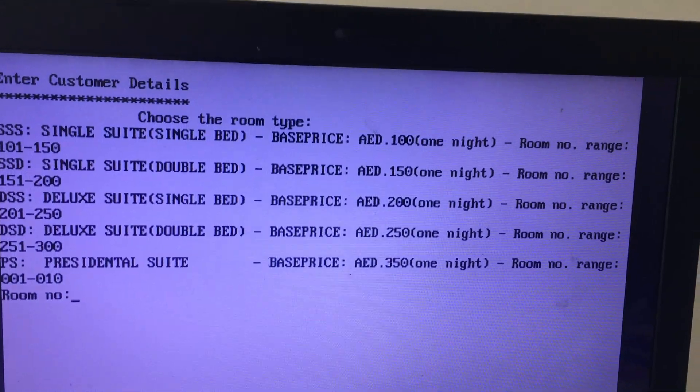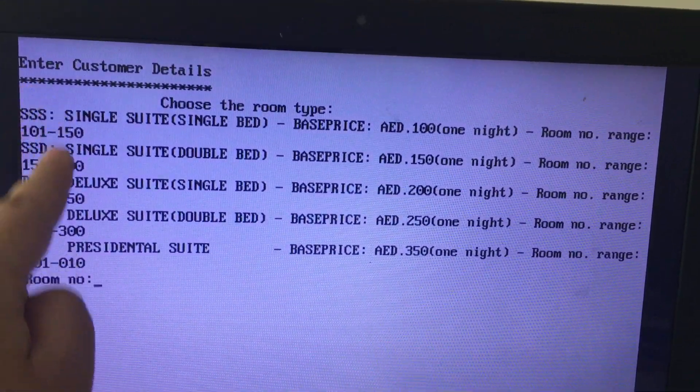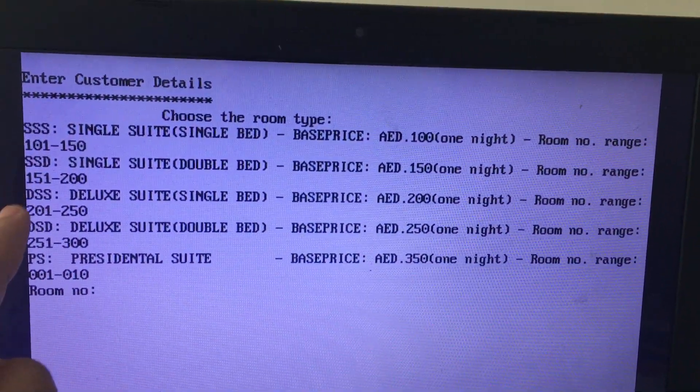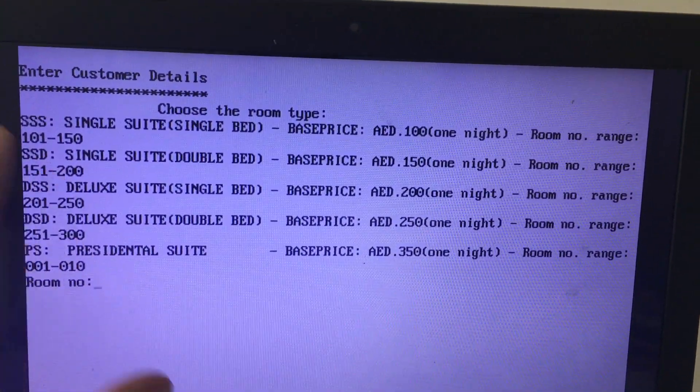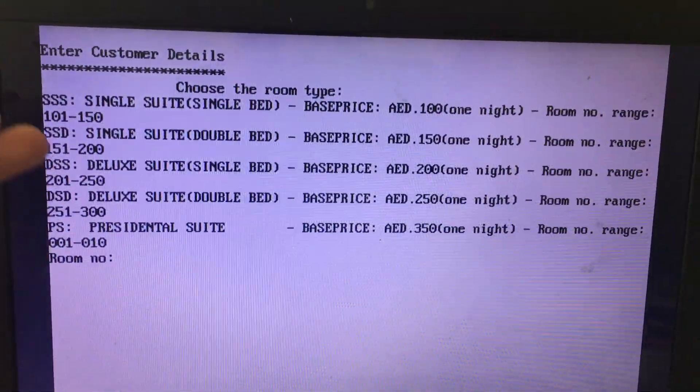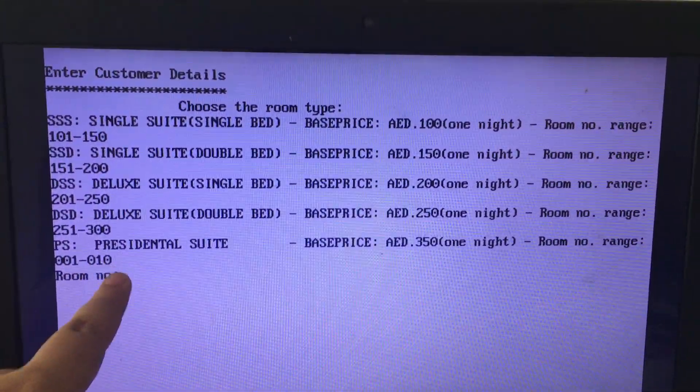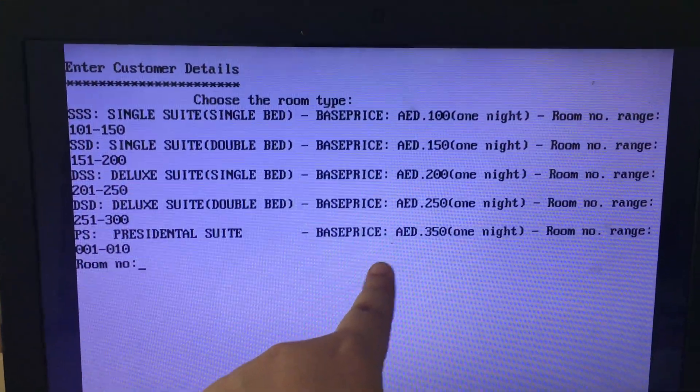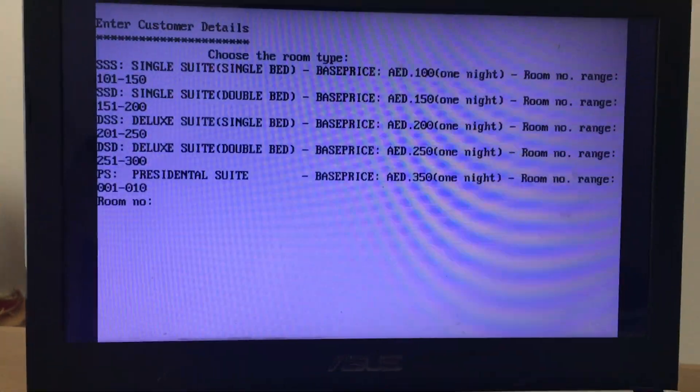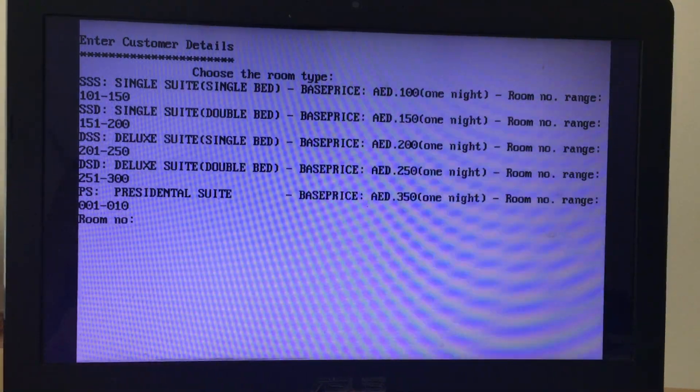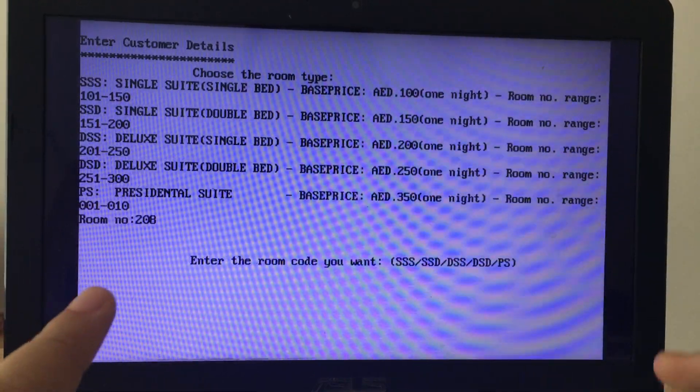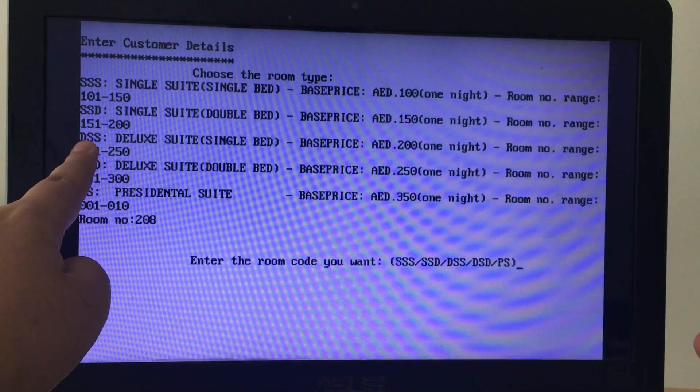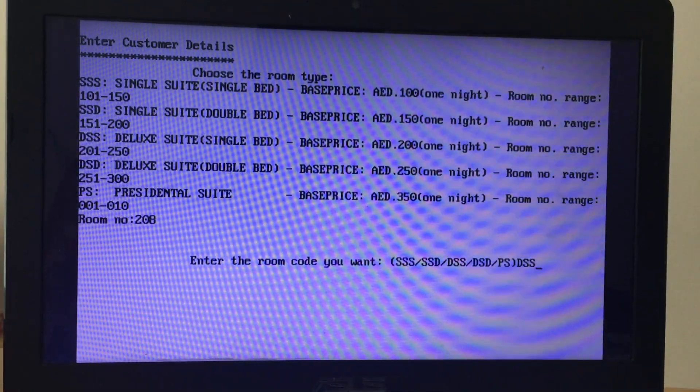If you want to choose the last one PS, you can't simply press any room number. I've given room codes: SSS, SSD, etc. In that room code section, you can only have rooms from 101 to 150. For PS you have from 001 to 010. So you have a specific range of room numbers. I've given 50 rooms for each category, and for the VIP I've given only 10 rooms available. Prices are increasing by 50, 50, 50, 50, 100 per night. Enter the room number you want. Let's say I want the third option, deluxe single bed. I'll put 208.